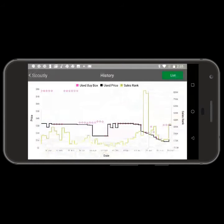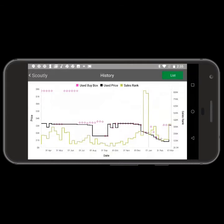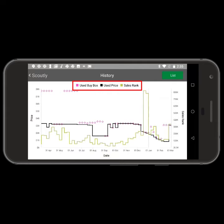You can tap the chart to enlarge it, and to toggle used buy box, used price, and the sales rank on or off.